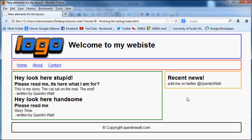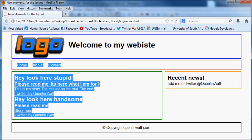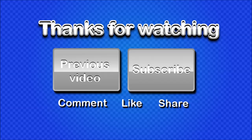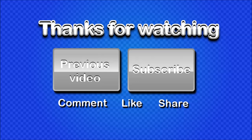So thank you guys for watching. And I will see you guys in the next tutorial. Don't forget to subscribe. Please feel free to leave a comment. And if you found this video helpful, then please go ahead and click like because it's really going to help my channel grow. So thank you very much and I'll see you guys next time.